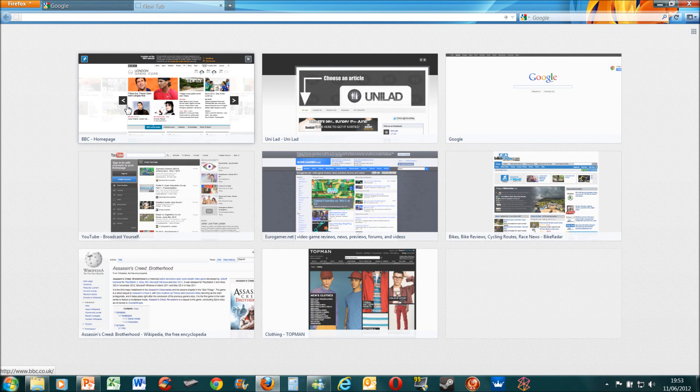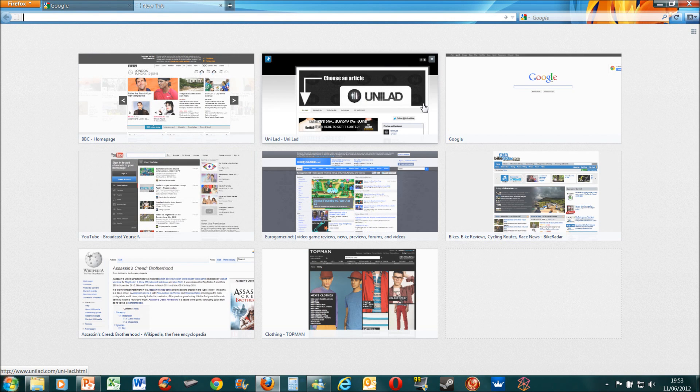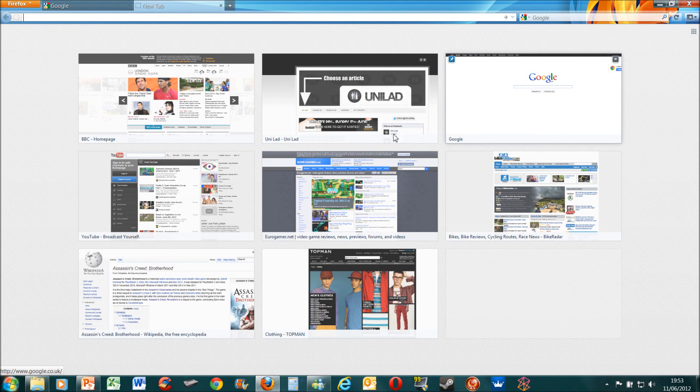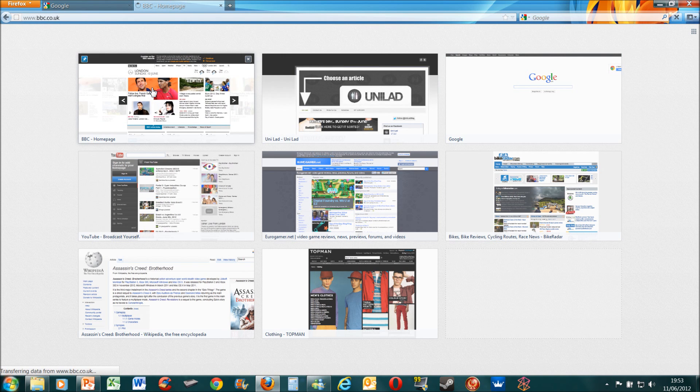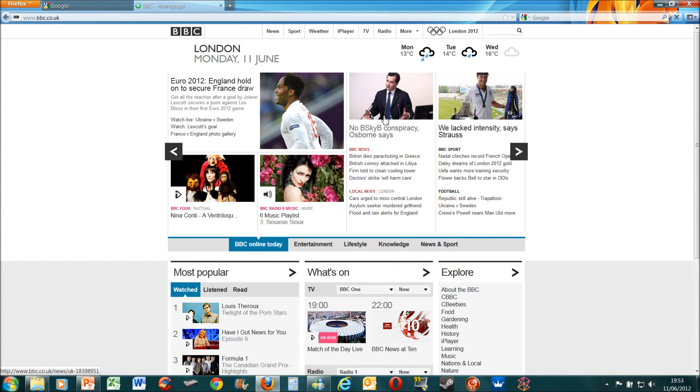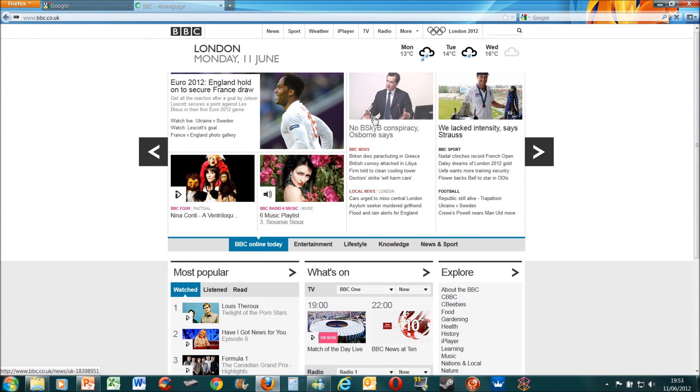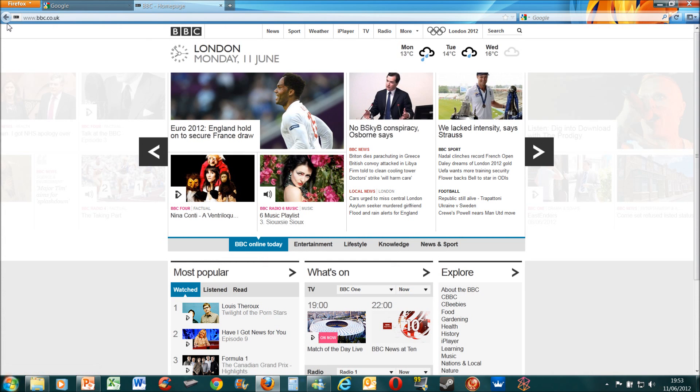For example, I've been on the BBC, Unilad, Google quite a lot, so if you click on for example the BBC, you can go straight to the BBC website, which is a kind of cool feature.